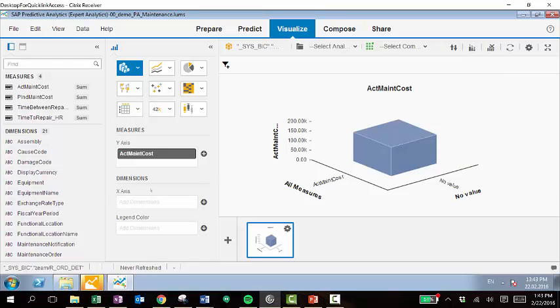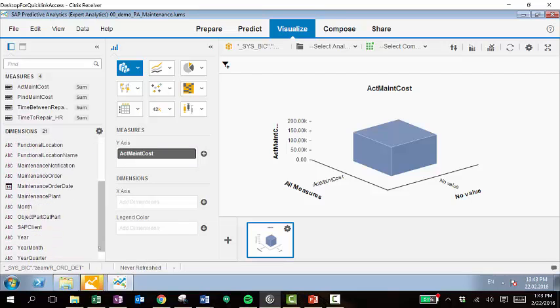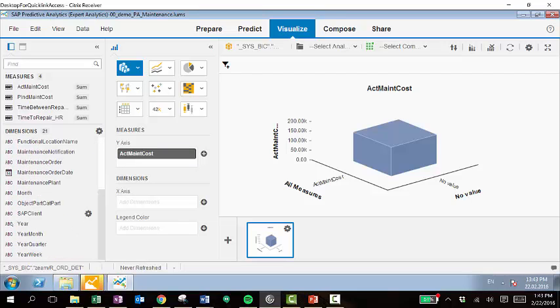Right now that's not doing very much. We just have one measure in here. But we can also pull in more dimensions to make this a more comprehensive analysis. So if we wanted, on the x-axis, we could pull in year. So we could see maintenance costs by year.